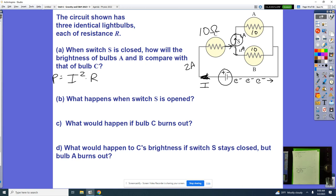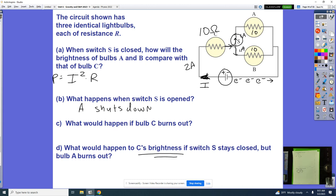C would actually get dimmer, because the total current is reduced as resistance increases. B also gets dimmer — not brighter — because the total resistance went from 15 to 20 ohms, reducing current everywhere. If bulb C burns out, everything shuts down since A and B are in series with C. And opening switch S is equivalent to bulb B burning out.